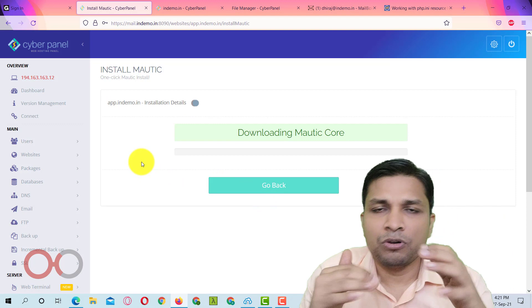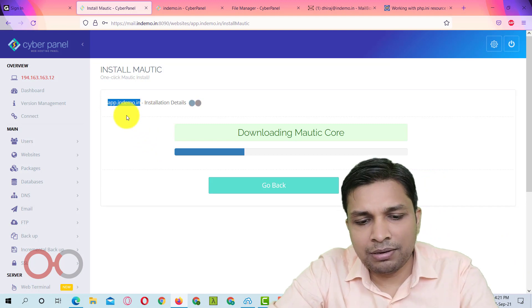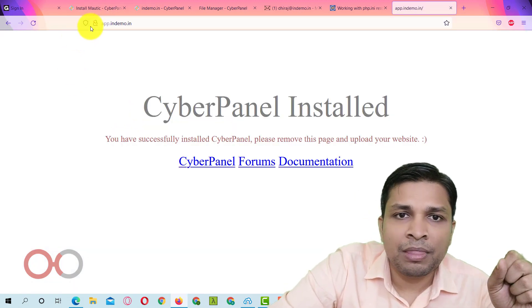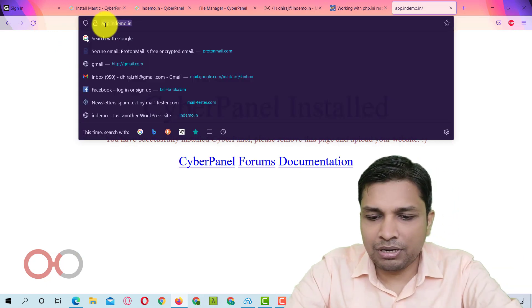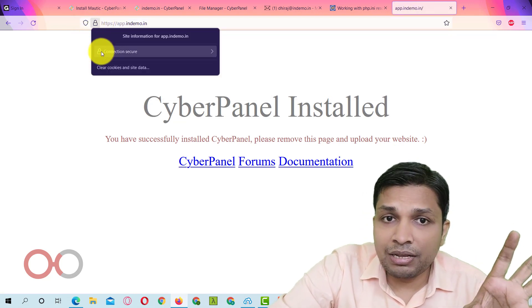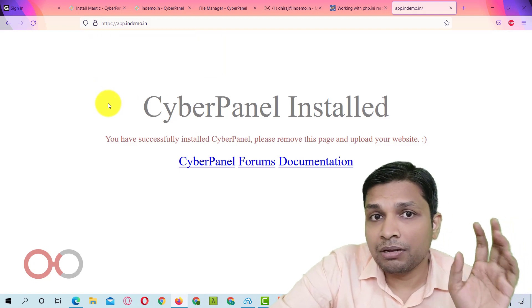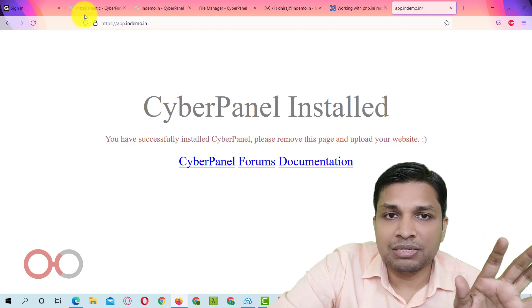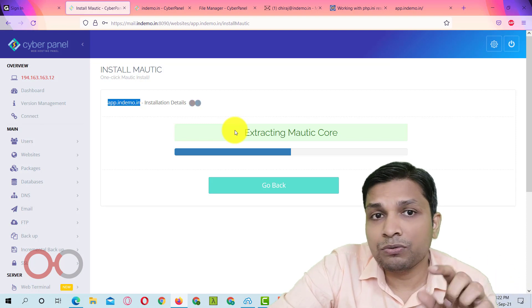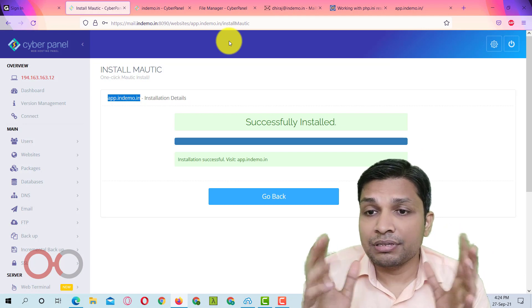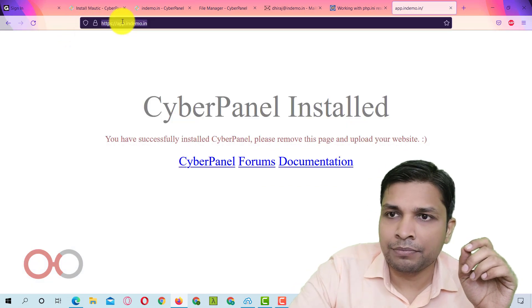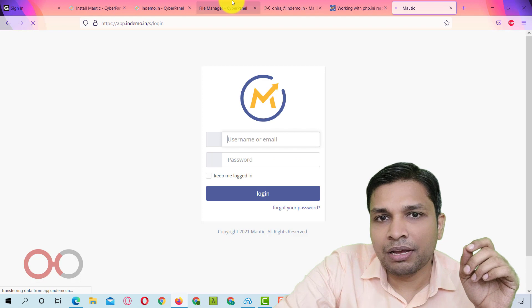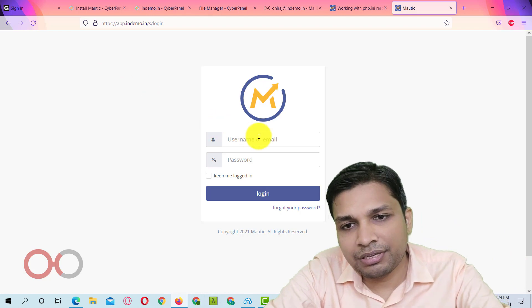After that click on install now. Now this Mautic installation could take some time. But let me go to this URL so that I can check whether SSL is enabled or not. It shows connection not secure. Let me try to connect over HTTPS. So SSL is enabled. What we got to do is to change the rewrite rule or basically redirect HTTP traffic to HTTPS. Now Mautic has been successfully installed and you can go to this URL. Let me refresh this page and here it's your nice and fresh Mautic installation is ready.